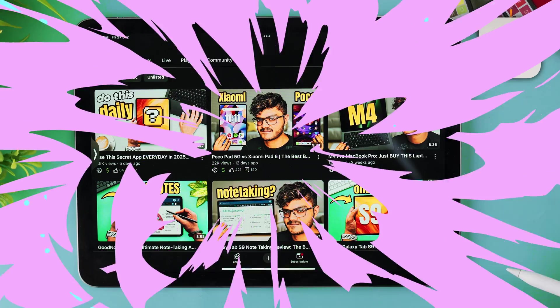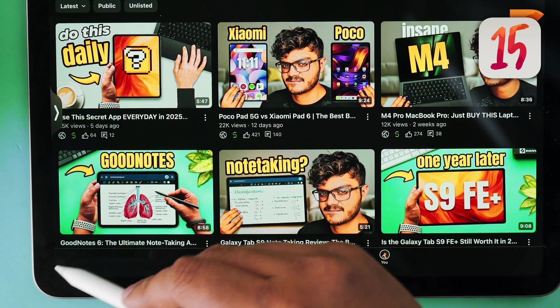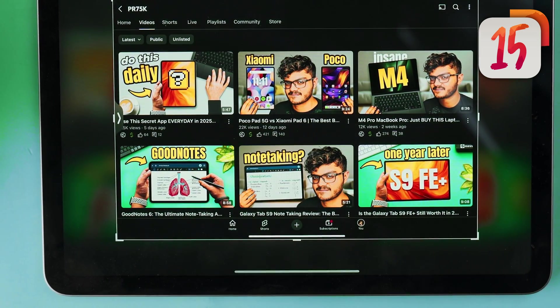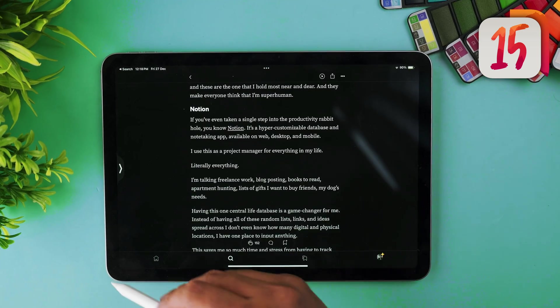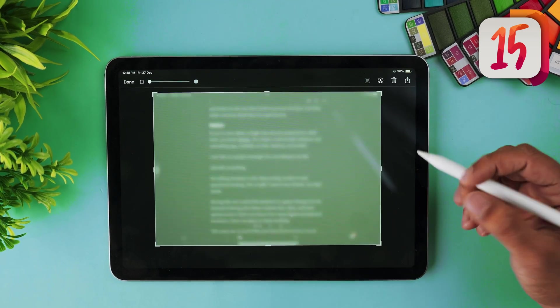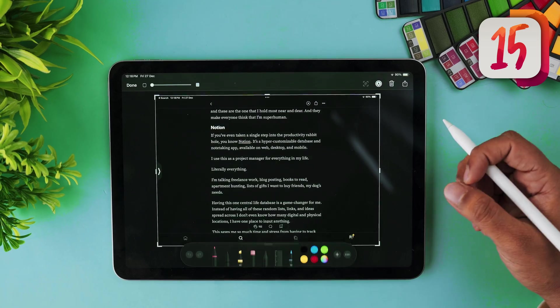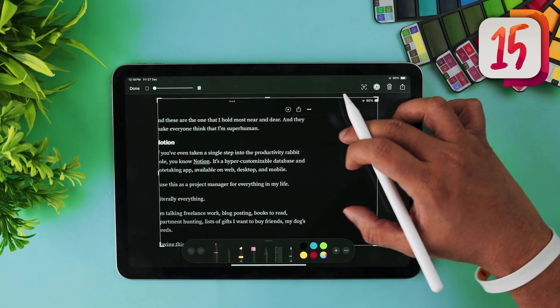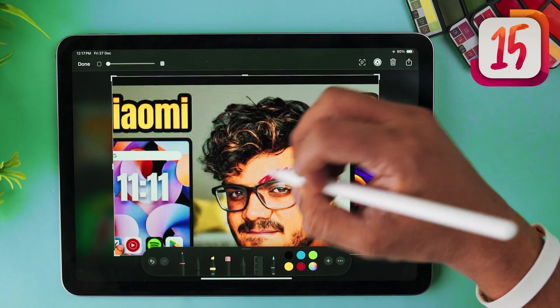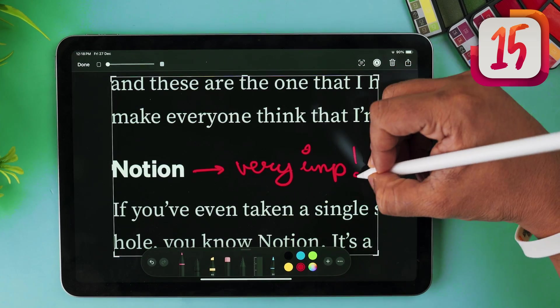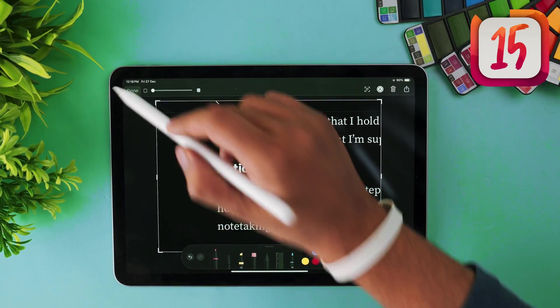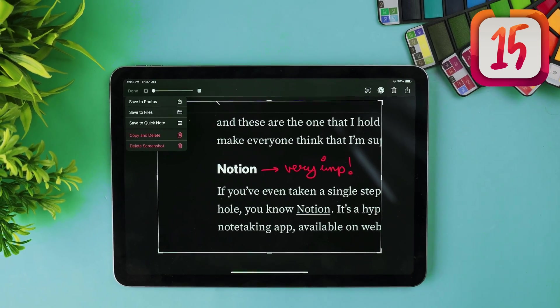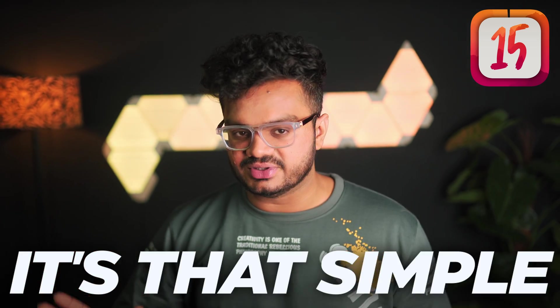First up, did you know that we can take a screenshot just by swiping up from the bottom left corner of your screen with the Apple Pencil? Simply swipe diagonally from the bottom left corner of your iPad and your screenshot appears. The best part — you can mark it up or write stuff over it immediately and save it. No need for extra button combos, it's that simple.